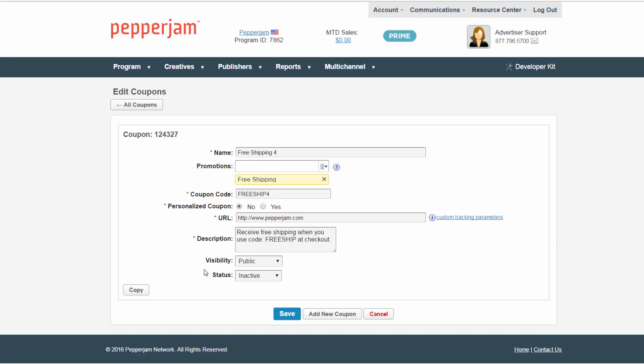Next, enter the coupon code. If the offer is applied automatically at checkout, then enter no coupon required.